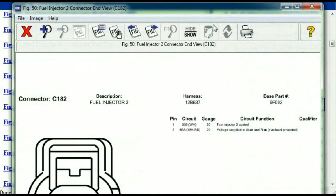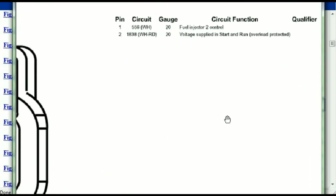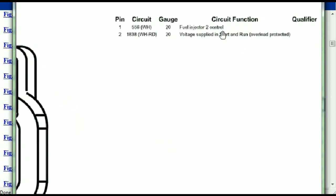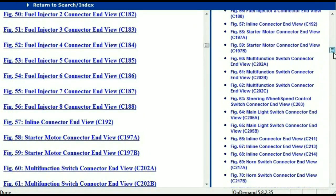Any other connector, all you just have to do is select it and you're going to be given the information — this is what it's going to look like. The description, the harness, the number, and the base part number. If you want to look for it online, you can use this base part number. The pins are explained — pin one representing the fuel injector control, and pin two being the voltage supplied in start and run. All that is explained for us, so any other connector, all you just have to do is select it and the information is presented right in front of you.